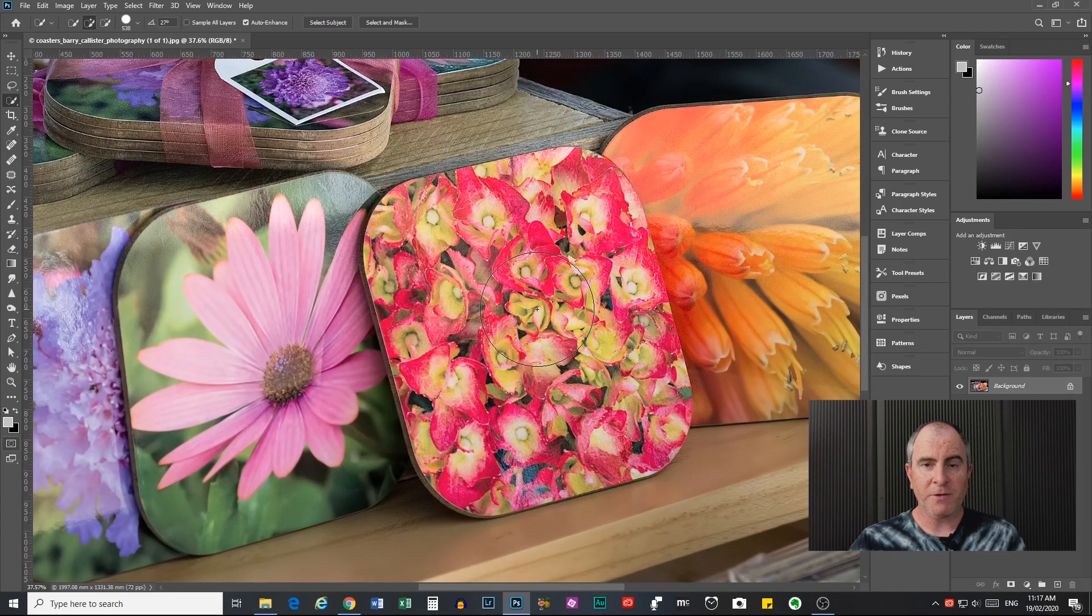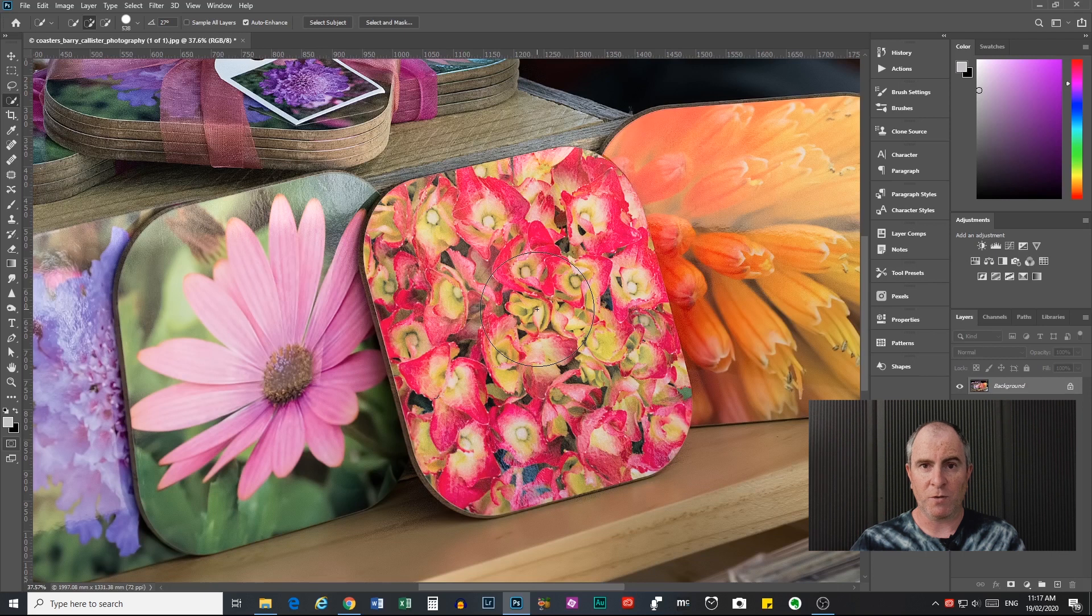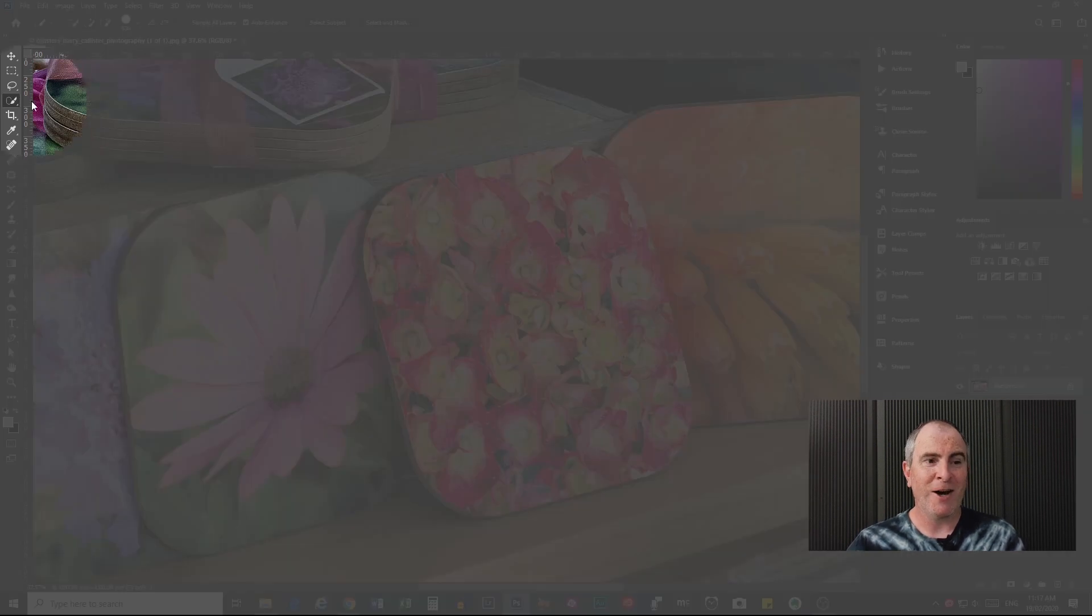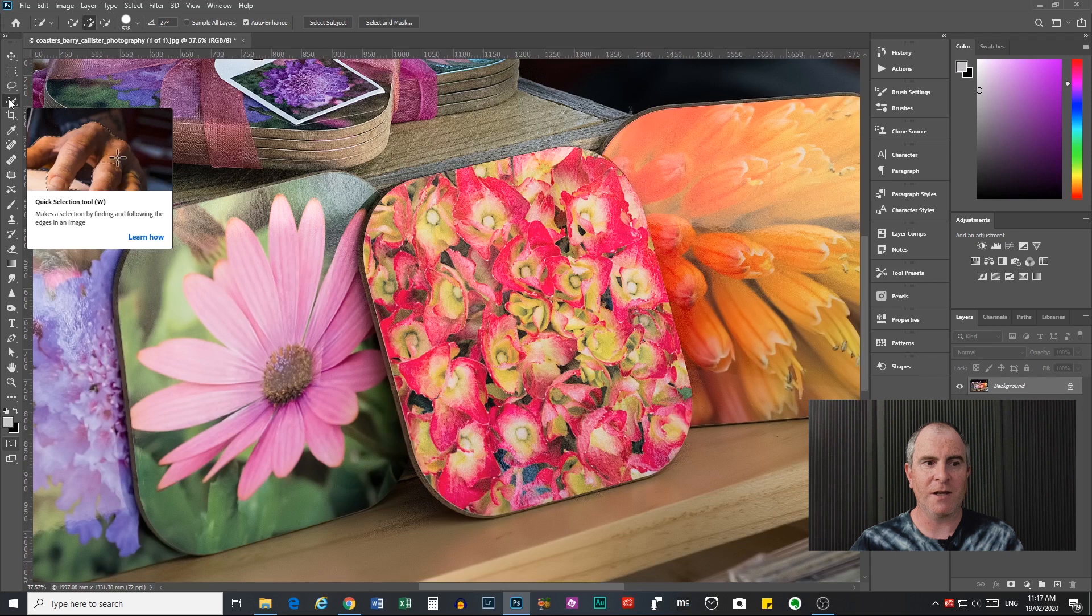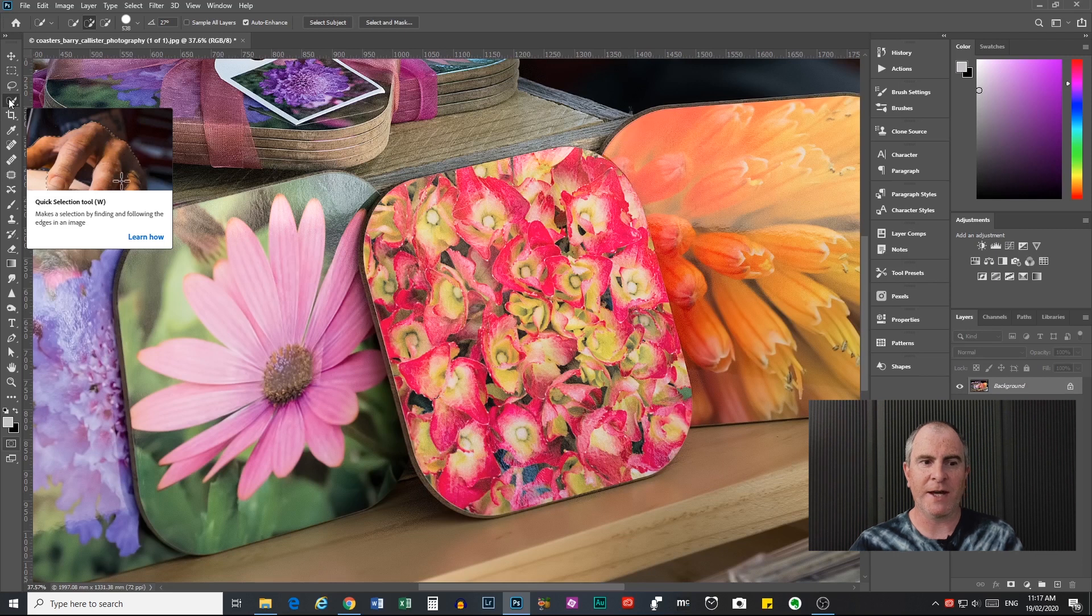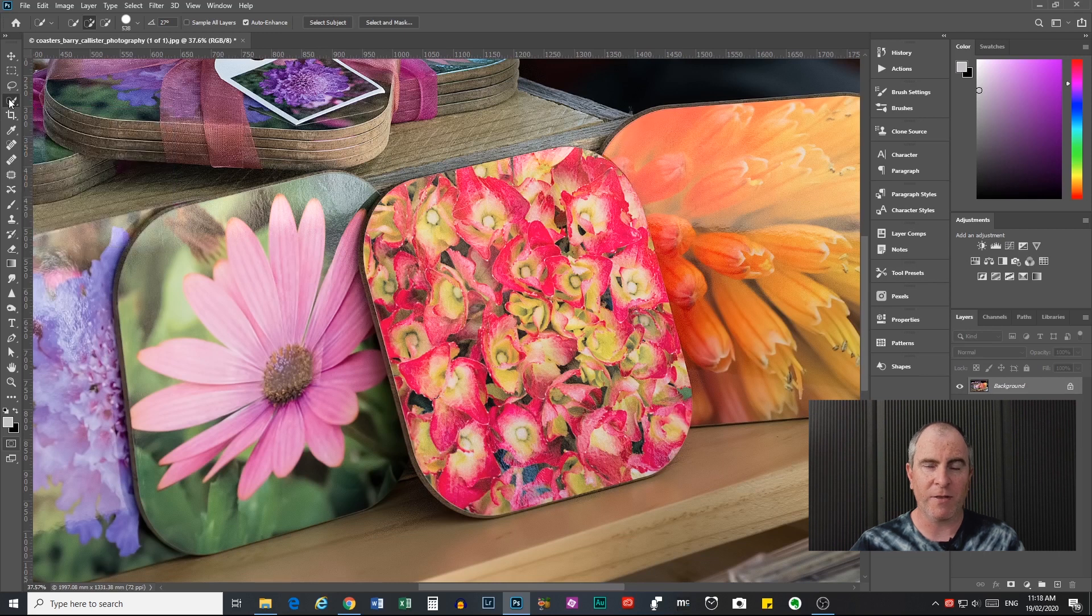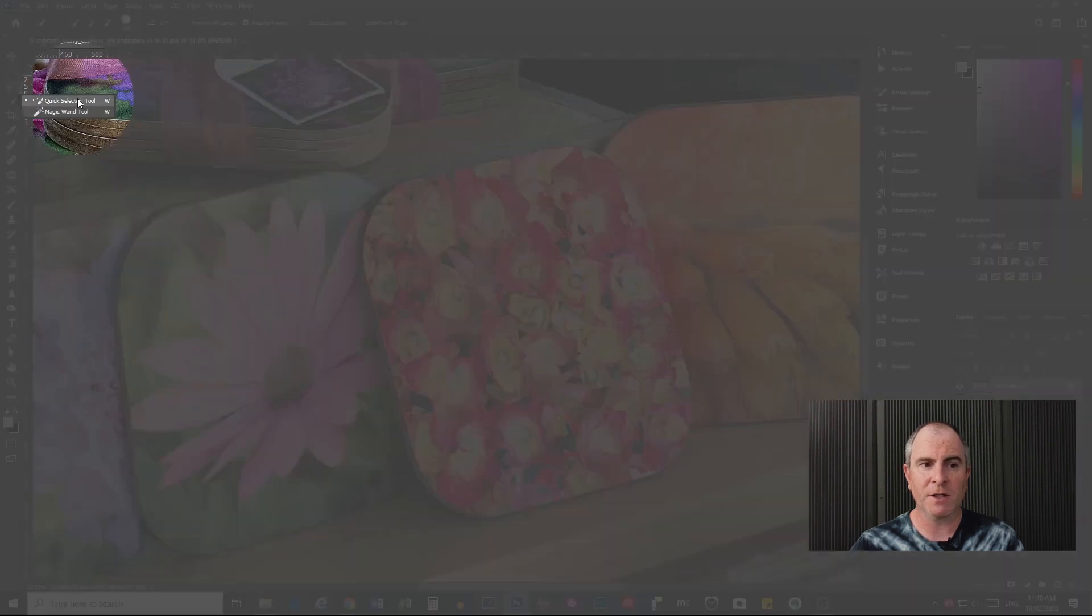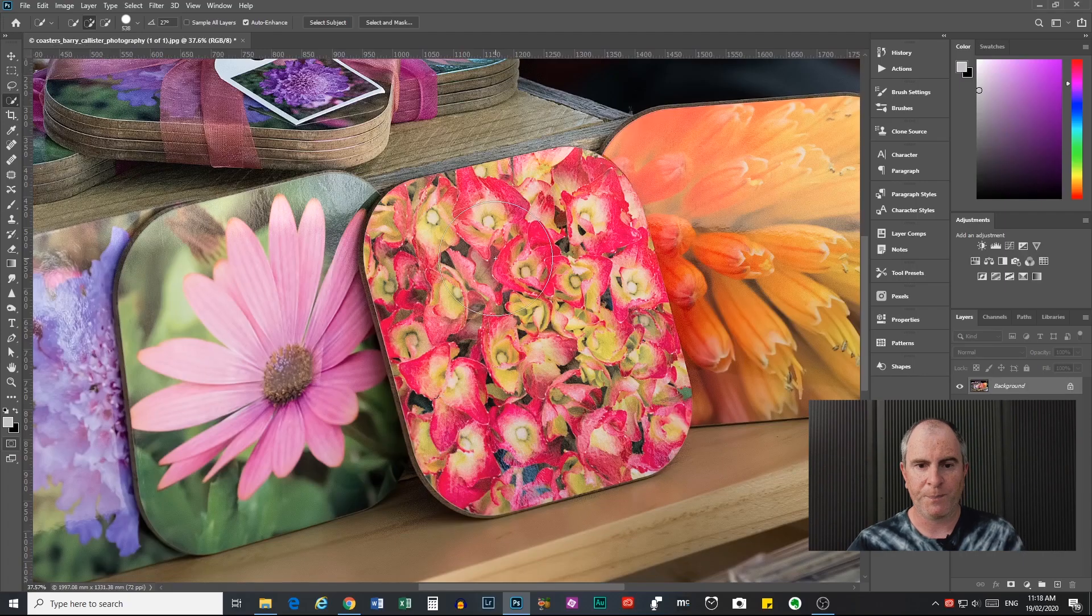So a couple of tips on using the quick selection tool. Firstly, where to find it is probably a good tip. Over here on the left-hand side, it's the fourth icon down in your tools menu, and you can see if you hover your mouse over it, Photoshop is telling you that you're selecting the quick selection tool there, so you can just click on that. You can also right-click or long left-click on that, and it will bring out this little drop-down menu, and you can select quick selection tool or magic wand tool, so just click on the quick selection tool.